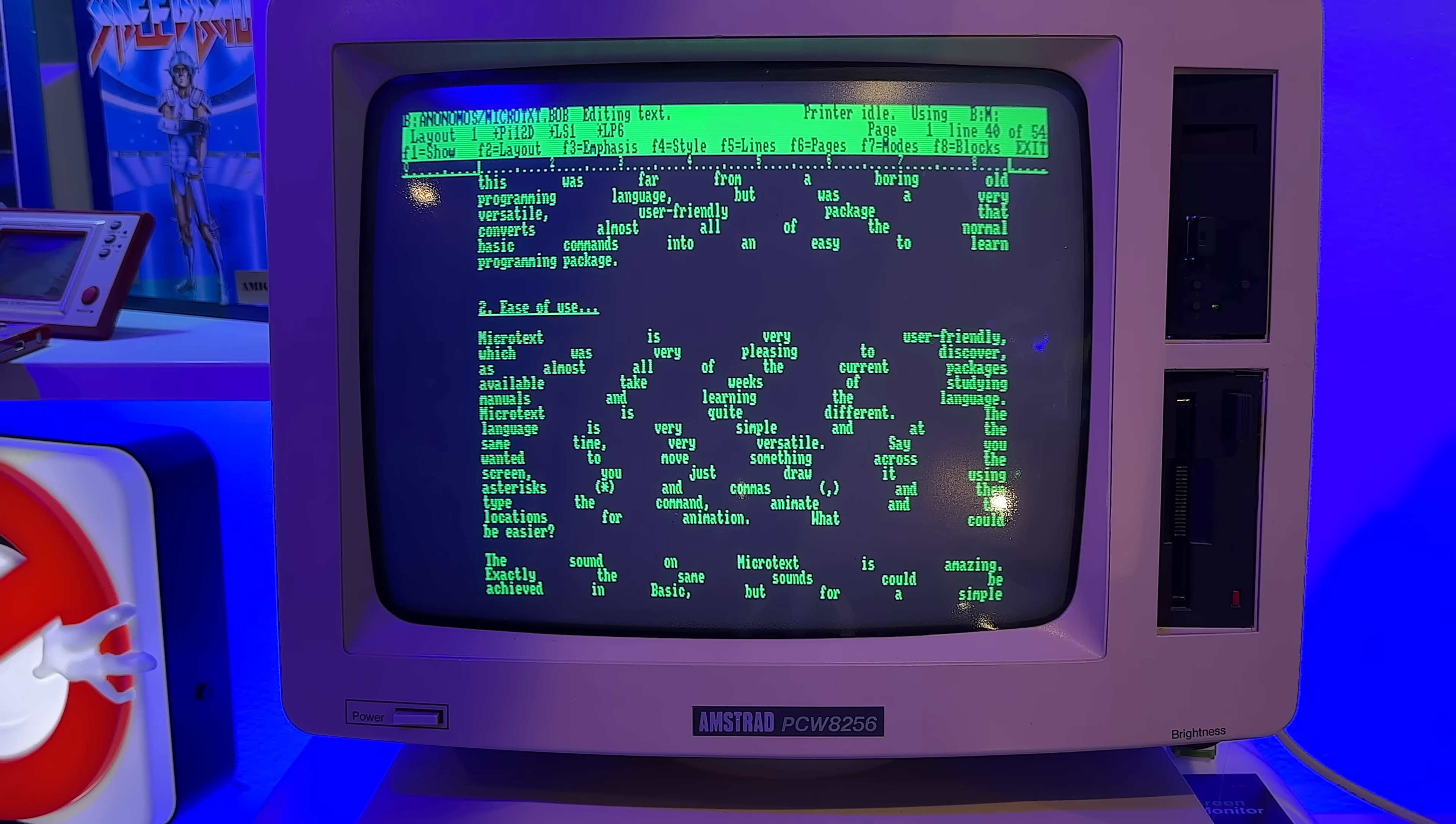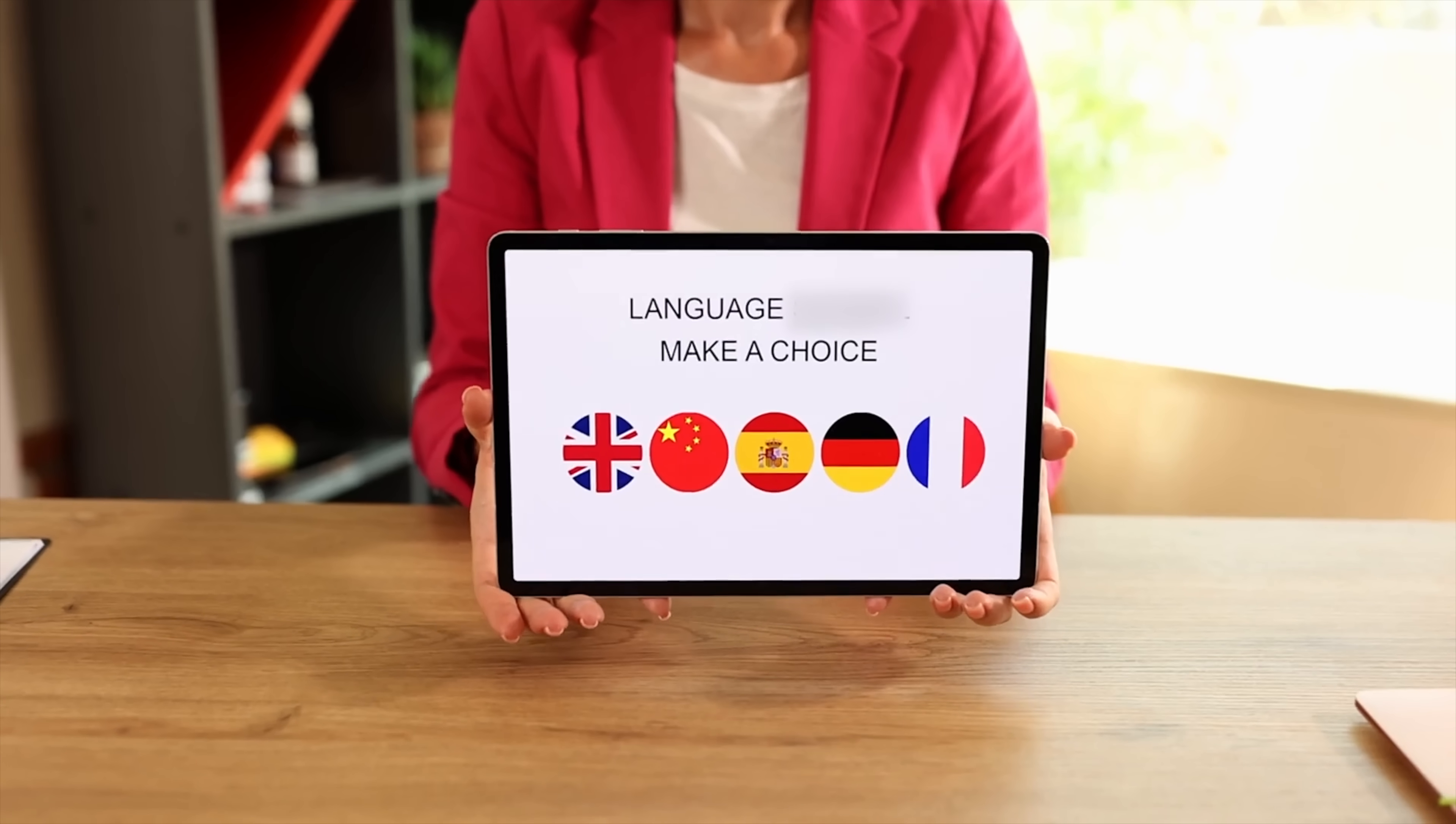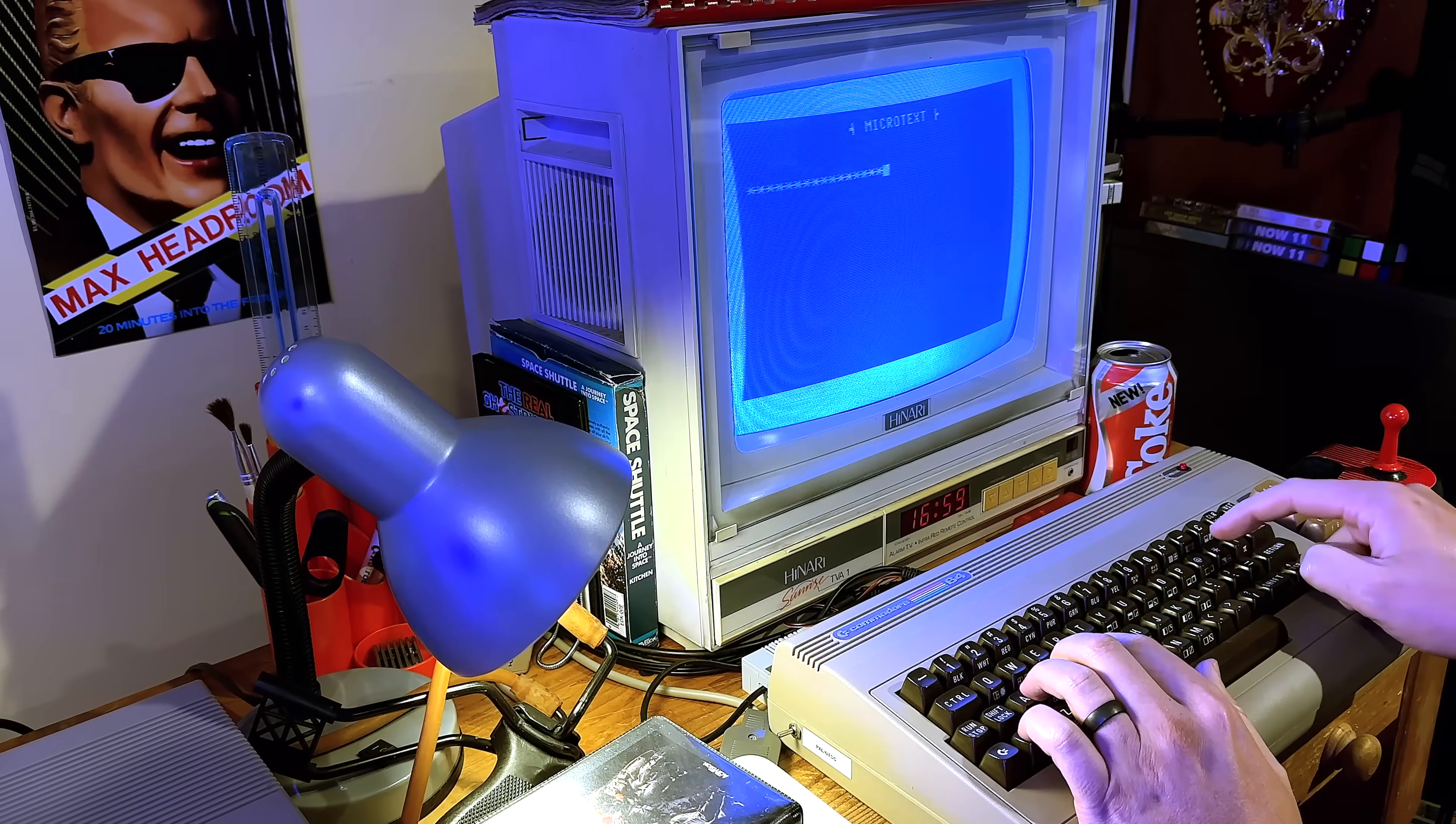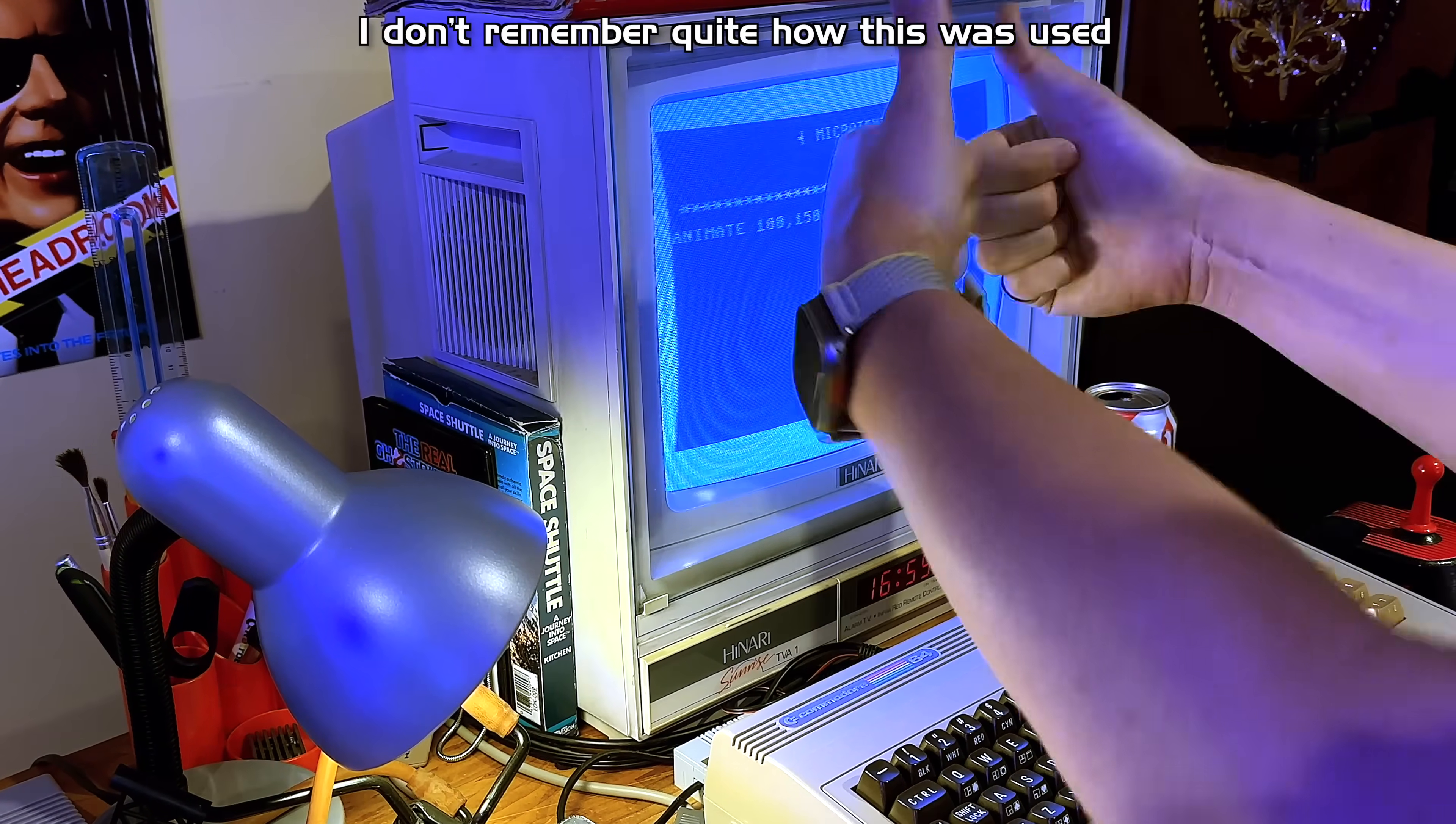Microtext is very user-friendly, which was very pleasing to discover as almost all of the current packages available take weeks of studying manuals and learning the language. Microtext is quite different. The language is very simple and at the same time very versatile. Let's say you wanted to move something across the screen. You just draw it using asterisks and commas and then type the command animate and the locations for animation. What could be easier?